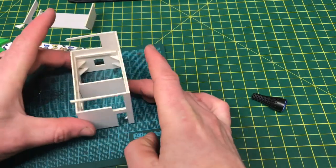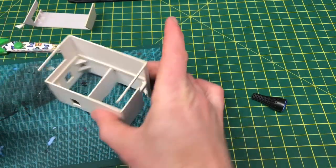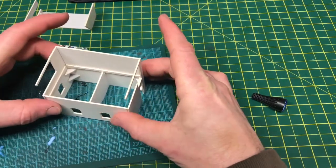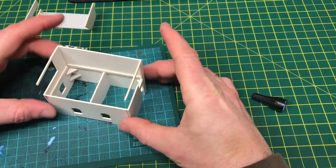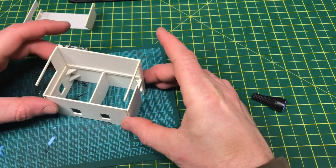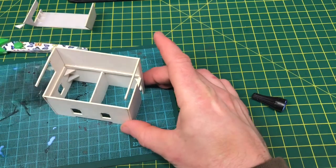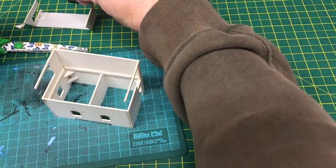There we are. Now it's becoming a lot more rigid as the glue dries and everything gets put together.